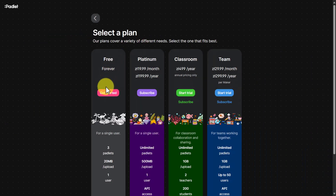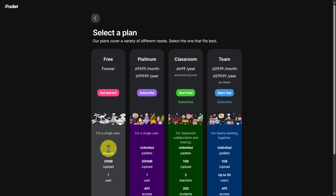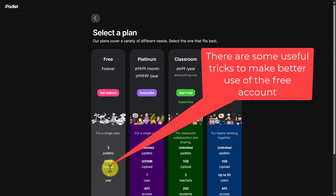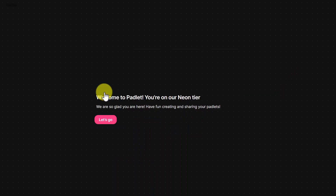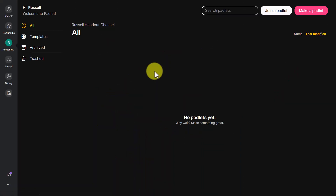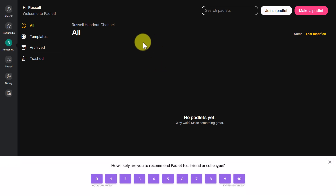Once you've signed up, choose the option 'I'm a teacher' and then click on 'Free Forever.' You can use up to three free Padlets, one user, and 20 megabytes of upload. That's the choice we're going for — click 'Let's Go' and we'll start creating Padlets straight away.